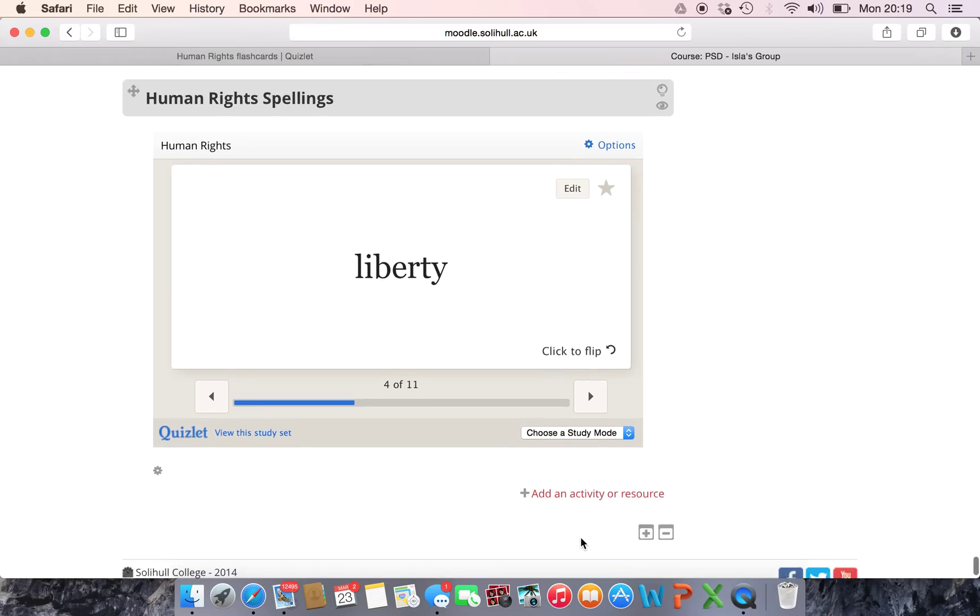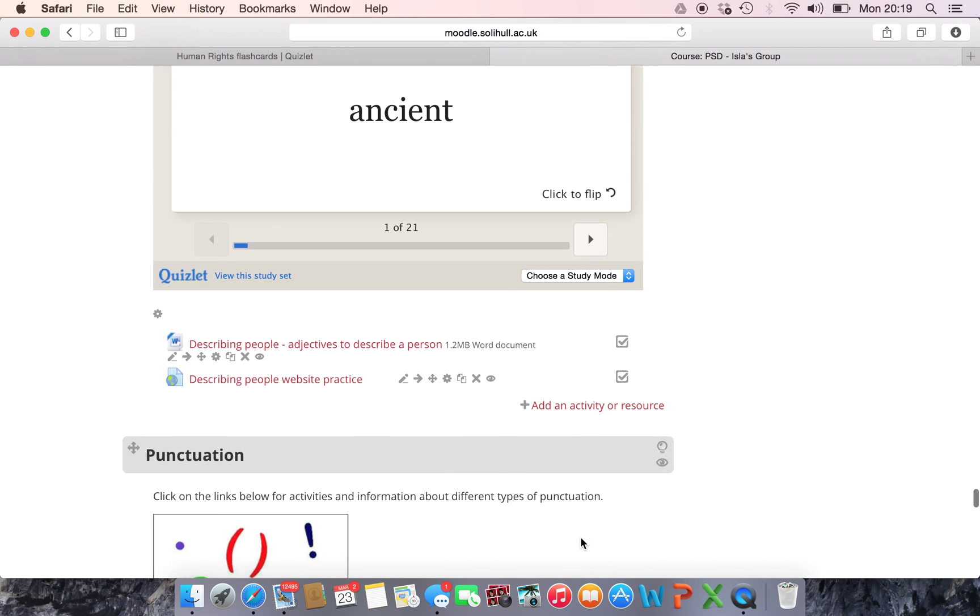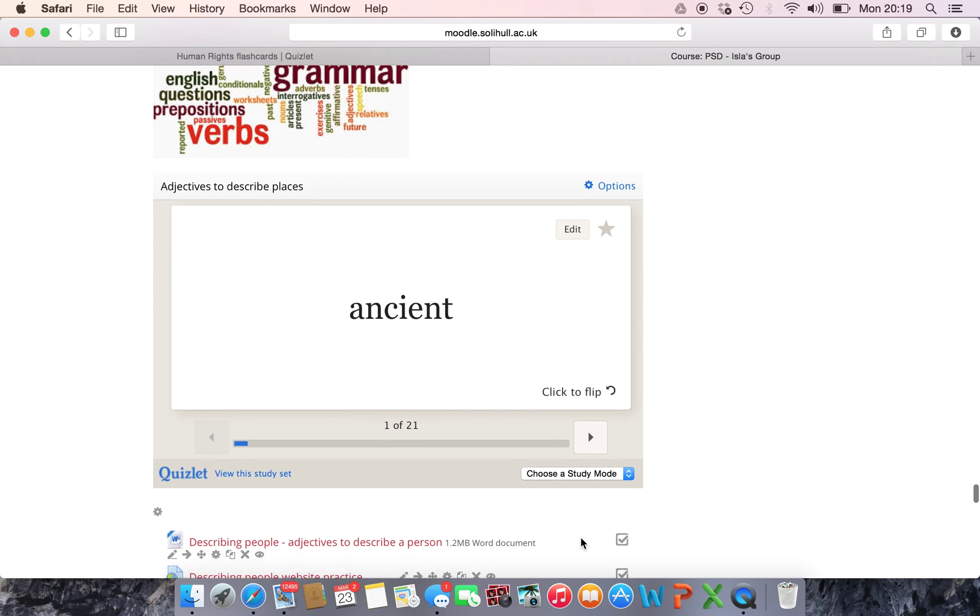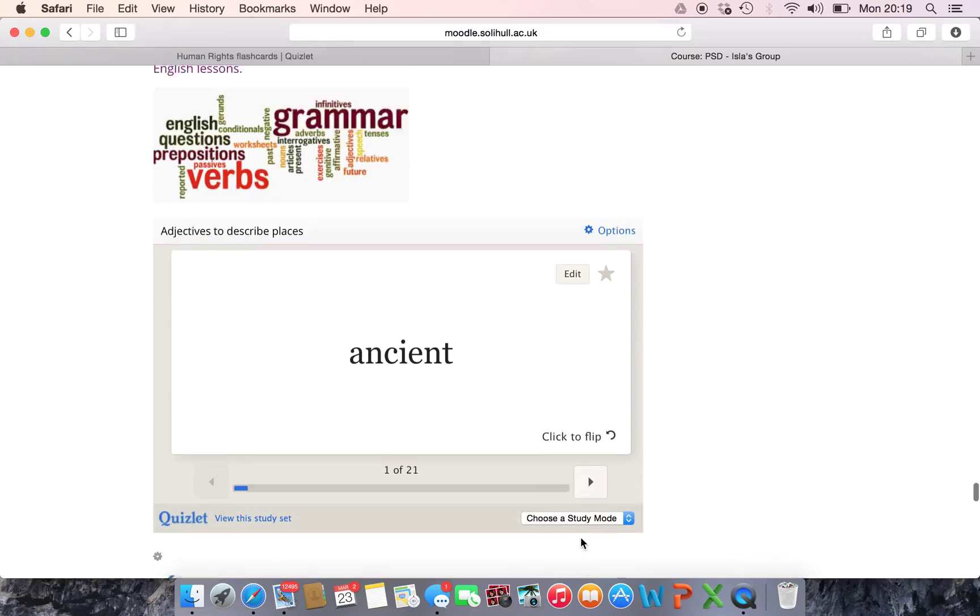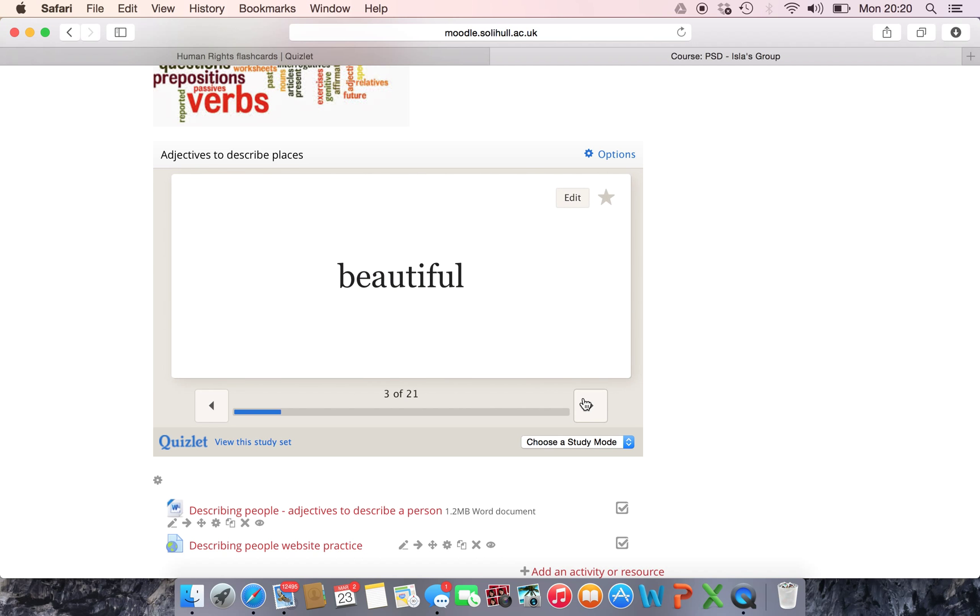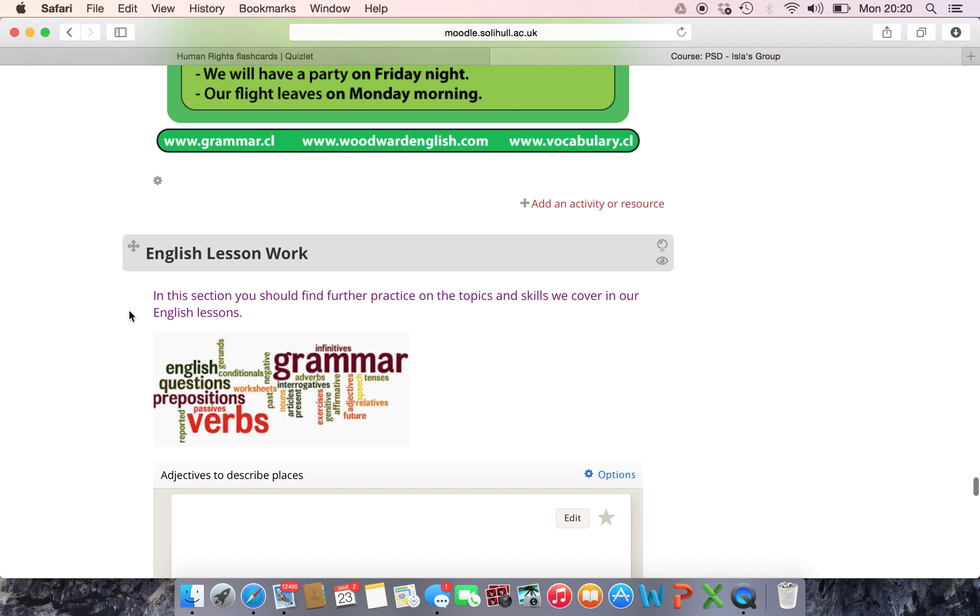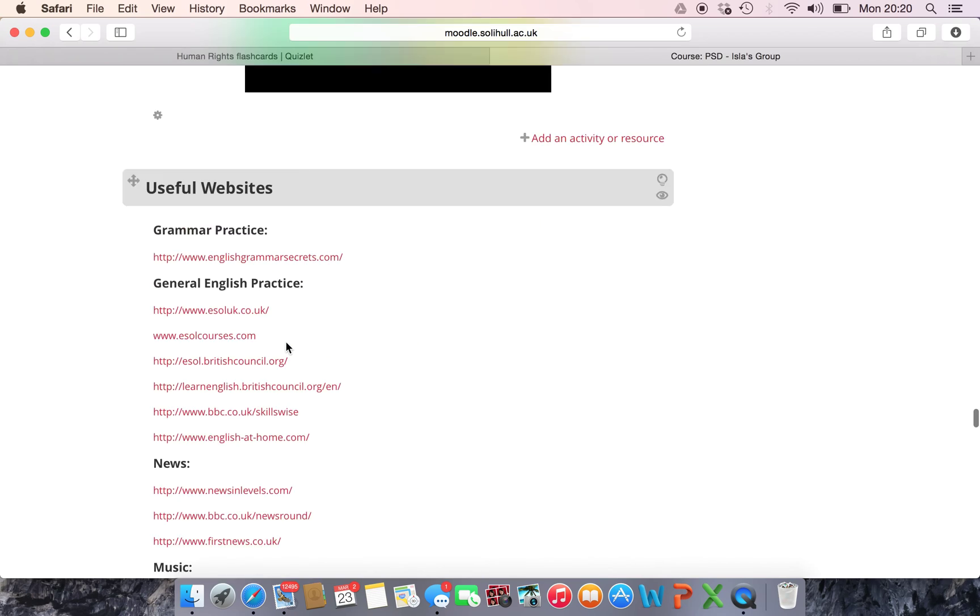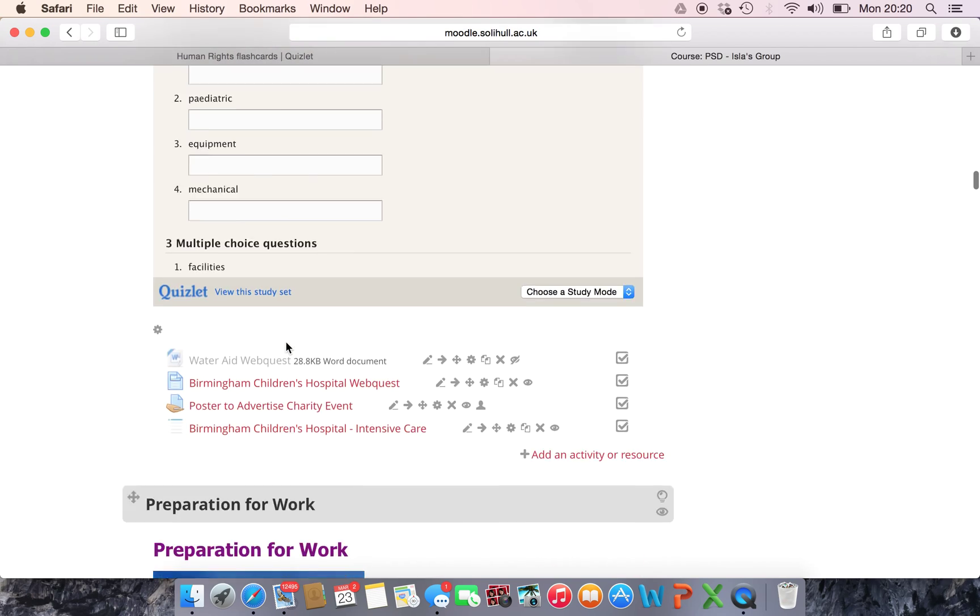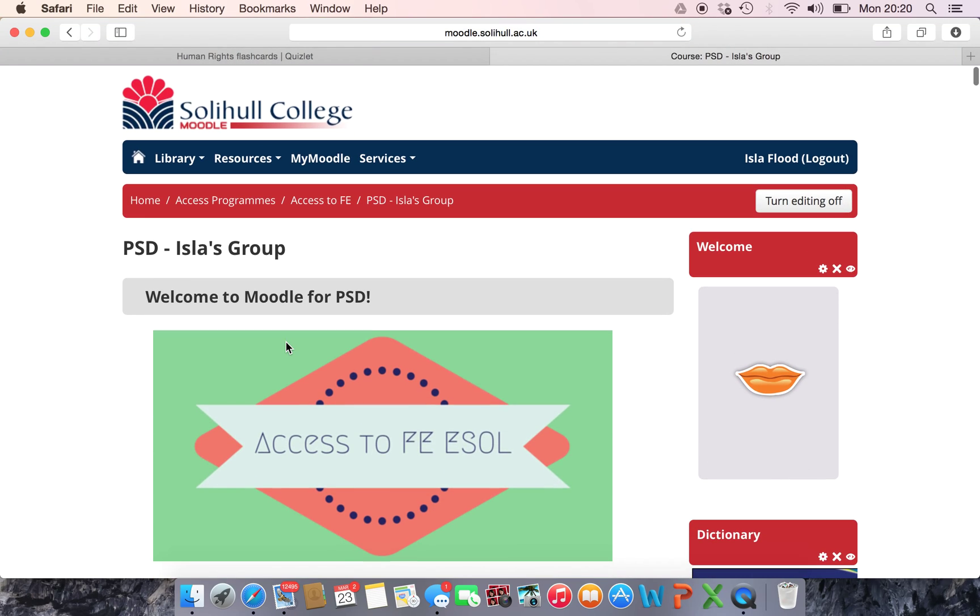So I've done that. I think I probably put the Human Rights one on here and I've got one here from some work on adjectives to describe places and I've embedded that in with other bits of information so it's really quite simple.